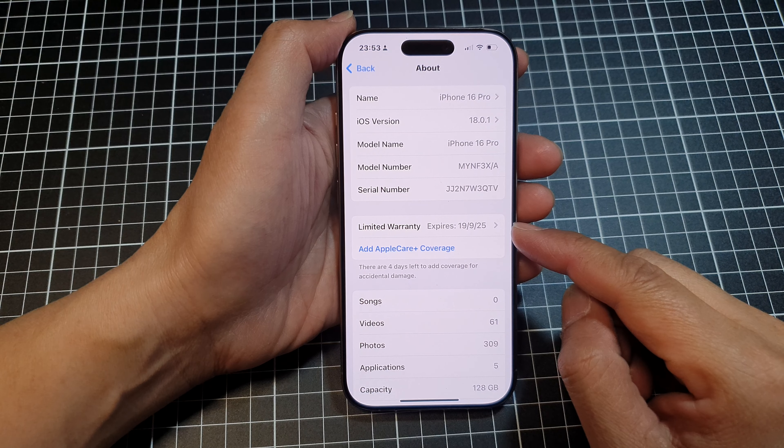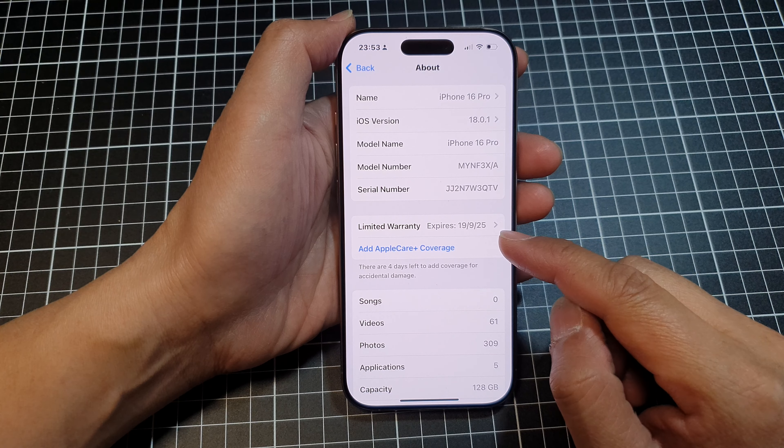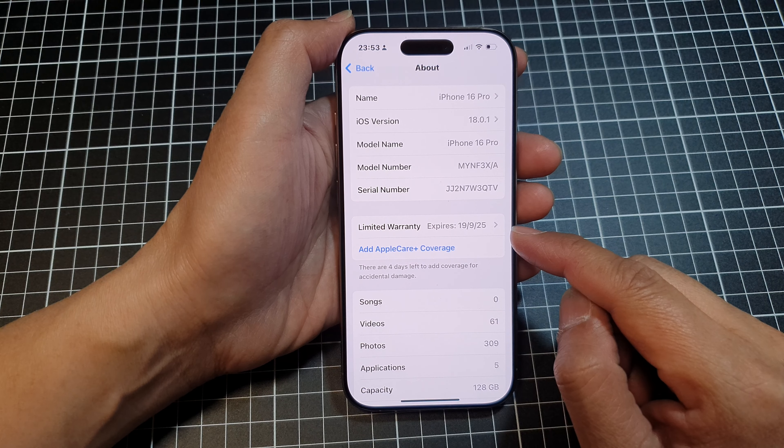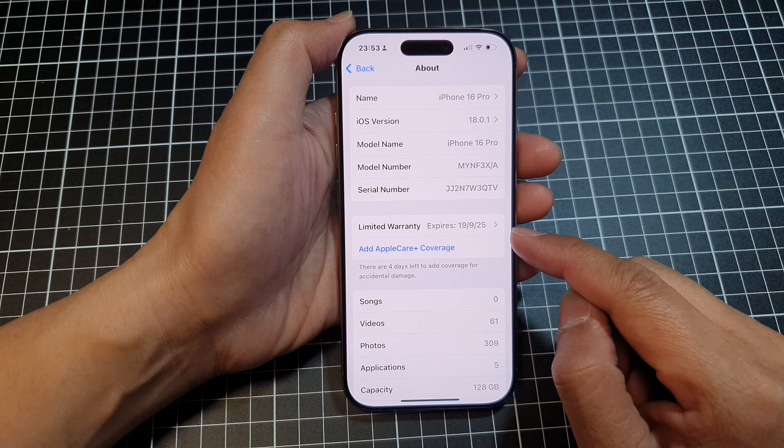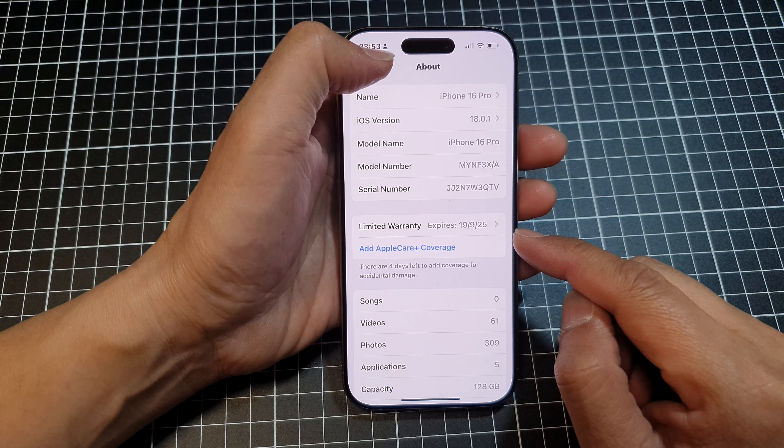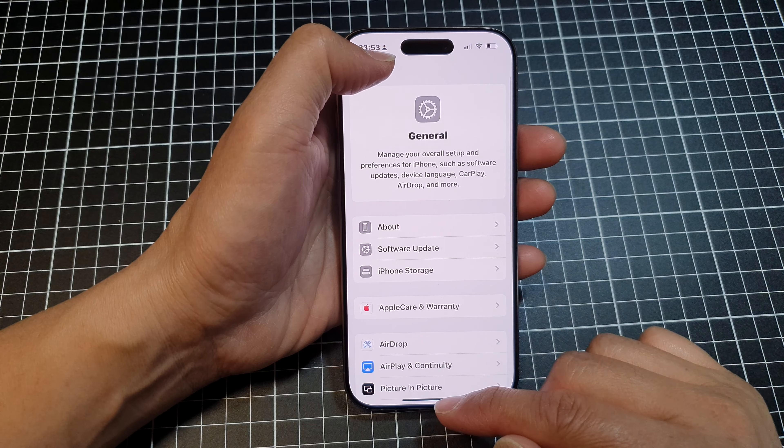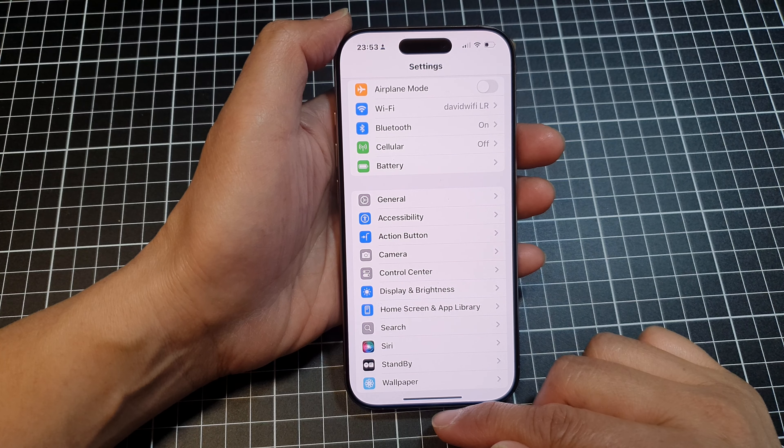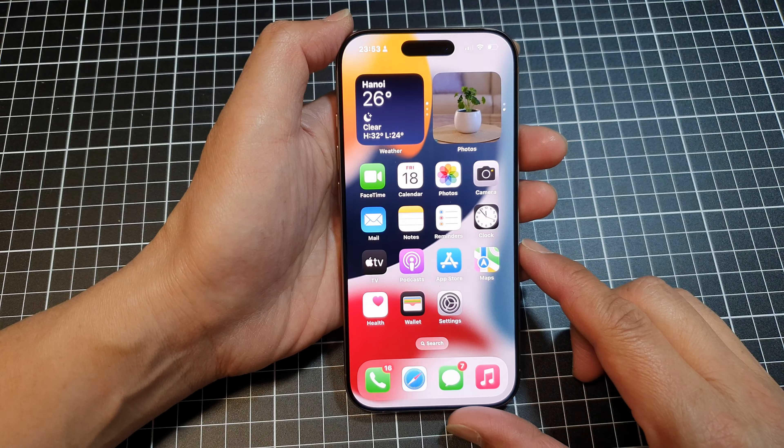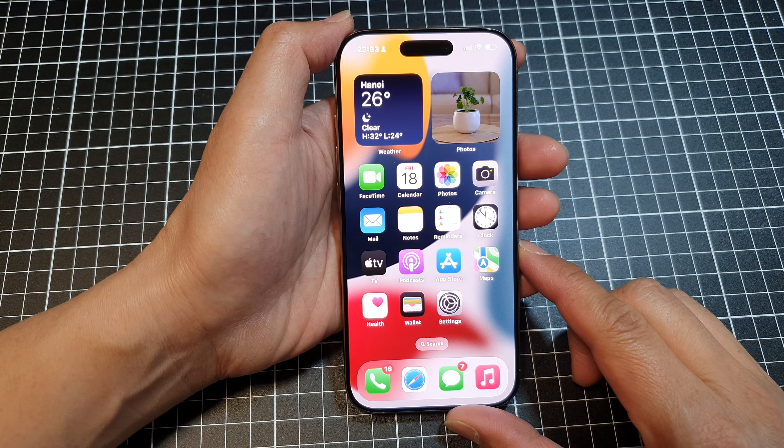How to check the Apple limited warranty expiry date for the iPhone 16 series. First, let's go back to the home screen by swiping up at the bottom of the screen.